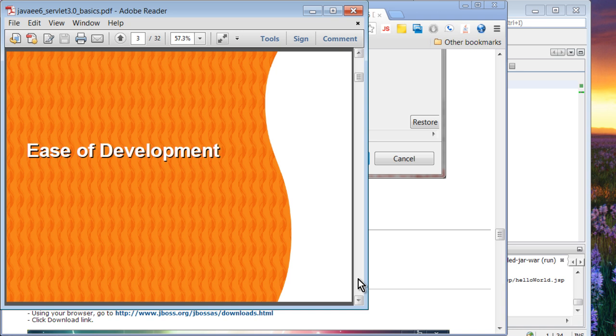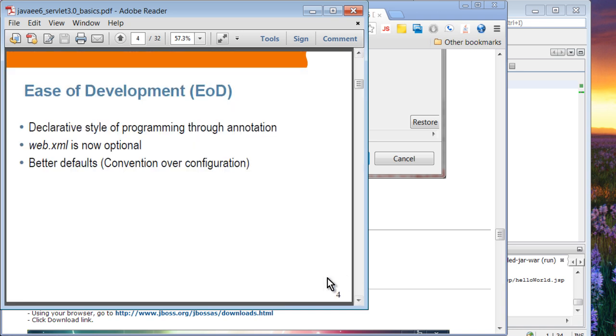Let's talk about ease of development feature introduced in servlet 3.0. Declarative style of programming using annotation is the theme of Java development moving forward. Not only in servlet 3.0, but in pretty much every Java programming. Annotation allows you to write your programming in declarative style, which is considered a lot easier than writing code. In servlet 3.0, the web.xml file is now optional. You don't have to have a web.xml file, because you can specify everything in annotation. Better defaults, convention over configuration, meaning default values will be set by the servlet 3.0 framework.